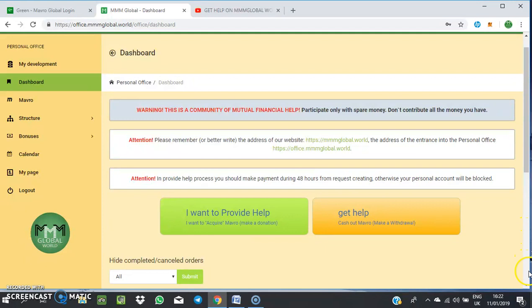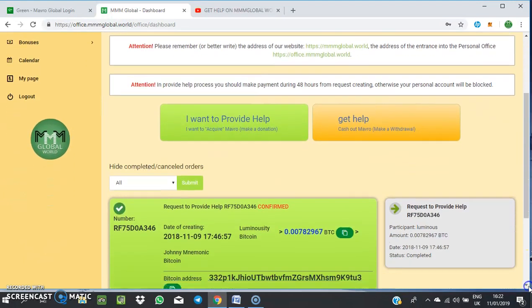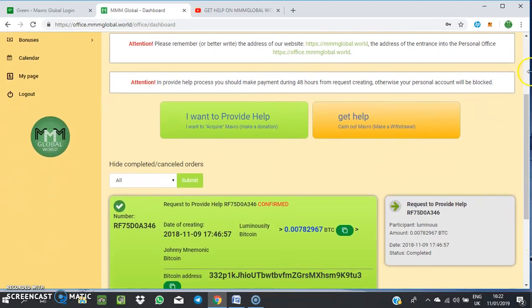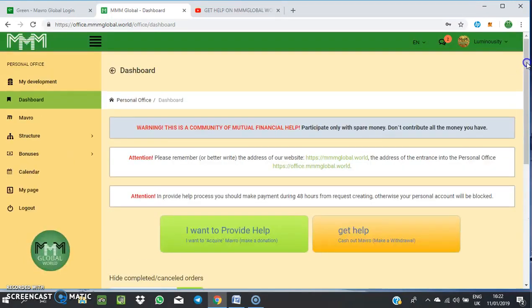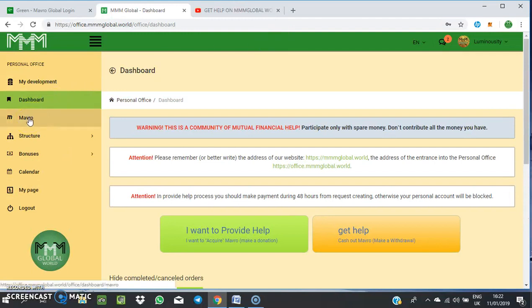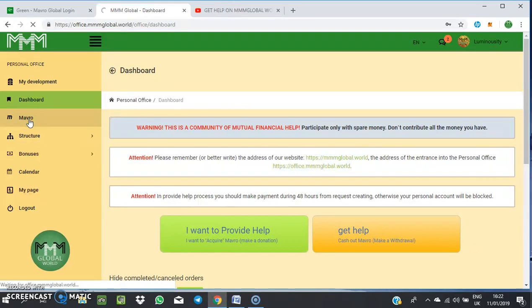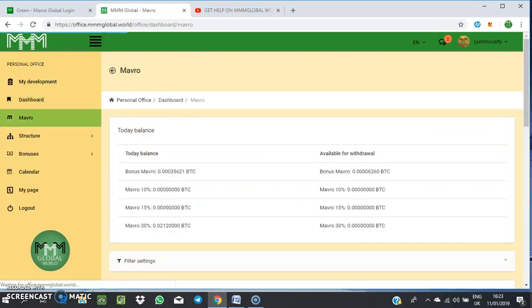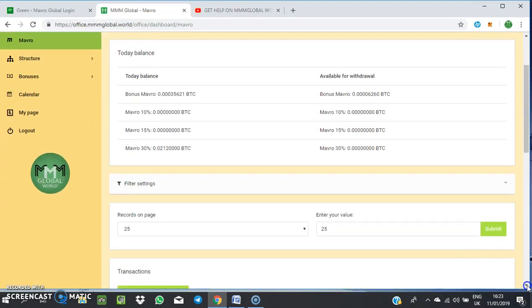As you can see, I've already created a provider order with that fund. Now you want to check, come to the Mavro to see what the function you've just done, to see whether it's successful. Come to the Mavro to check. Sorry, my network is somewhat slow.